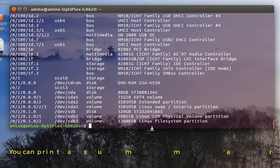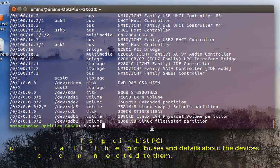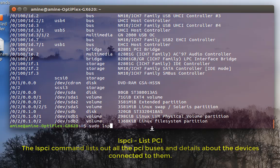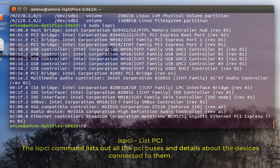There is also another useful command if you want just to see your PCI devices. You can execute this command which is called list PCI, so always with the root privileges, and list PCI. And here you can see the different controllers, PCI controllers, that I have.